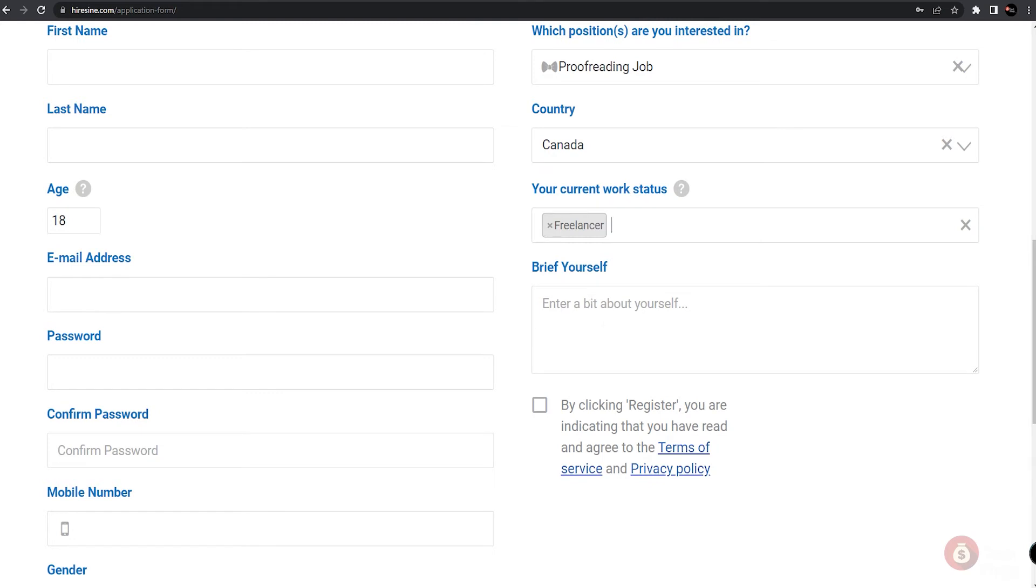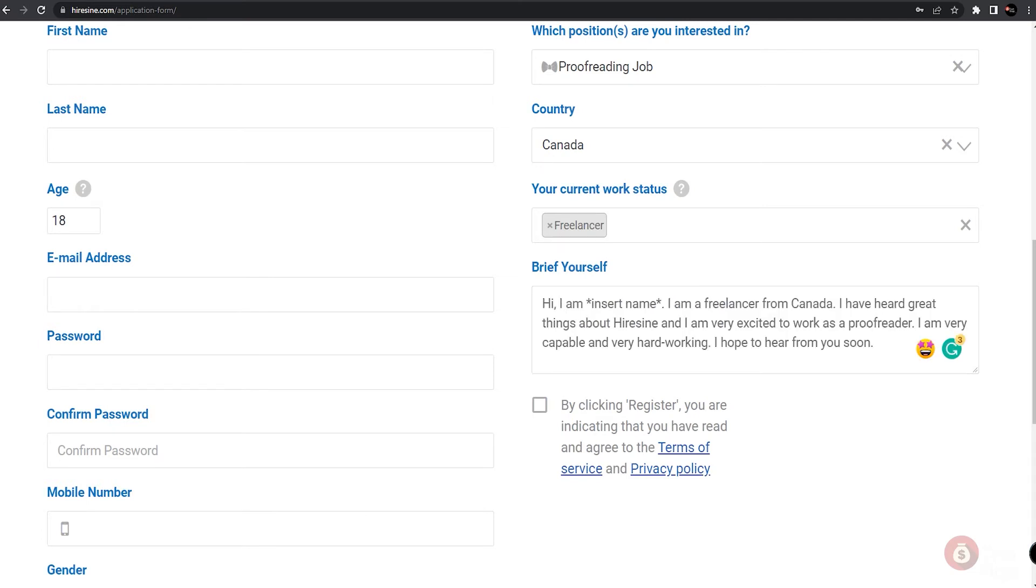You can use this sample text we came up with if you're having difficulty coming up with a nice brief introduction about yourself. Feel free to use our sample text here and change any parts to make it fit.